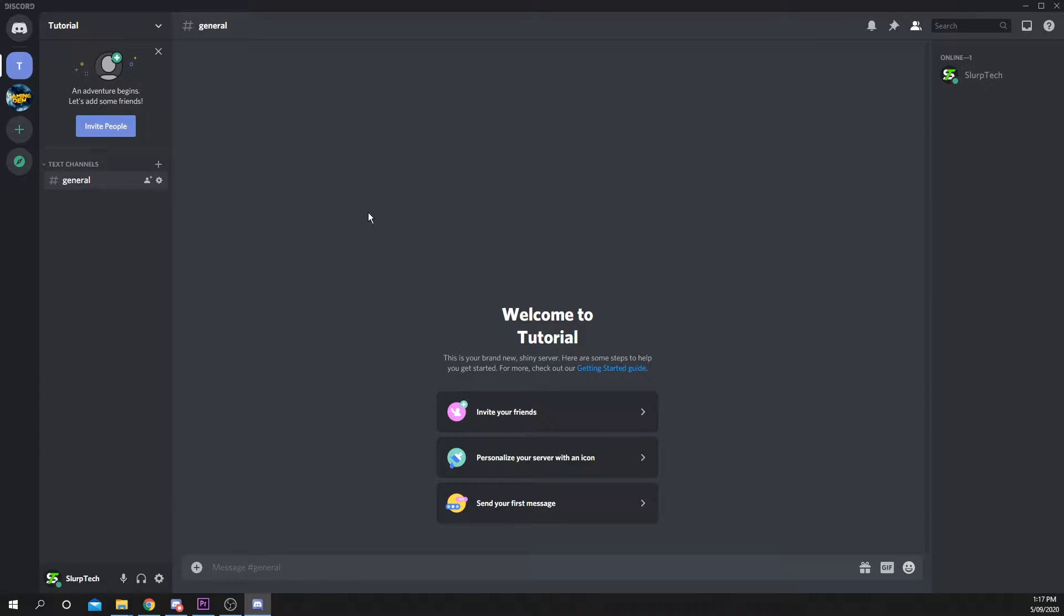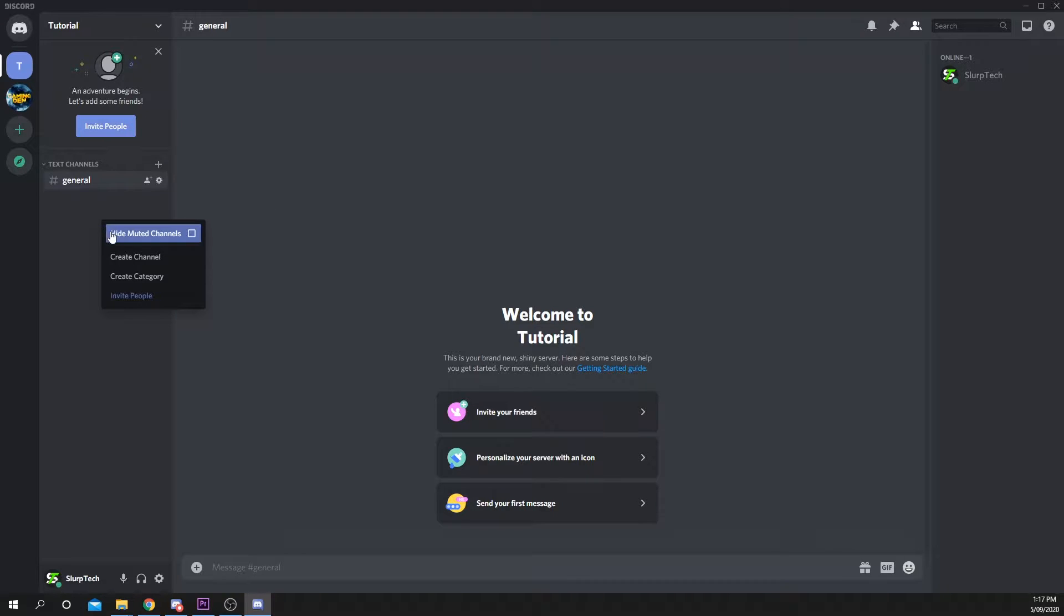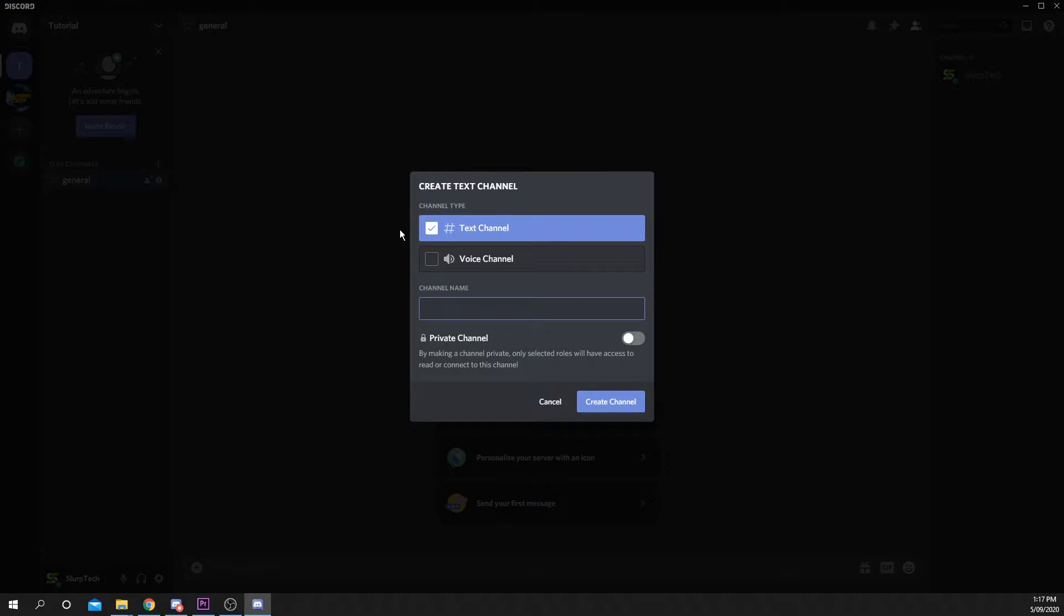This Discord tutorial will teach you how to add a react for role feature to your server. Start by right-clicking on the left panel and select Create Channel. Make it a text channel and name it. I'll be naming it Rules.